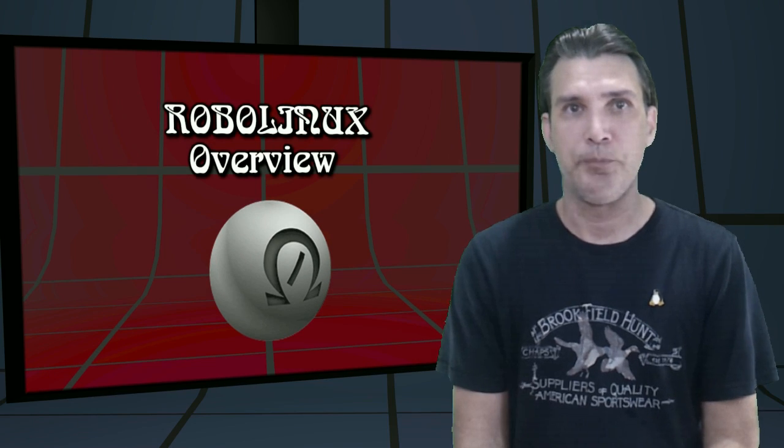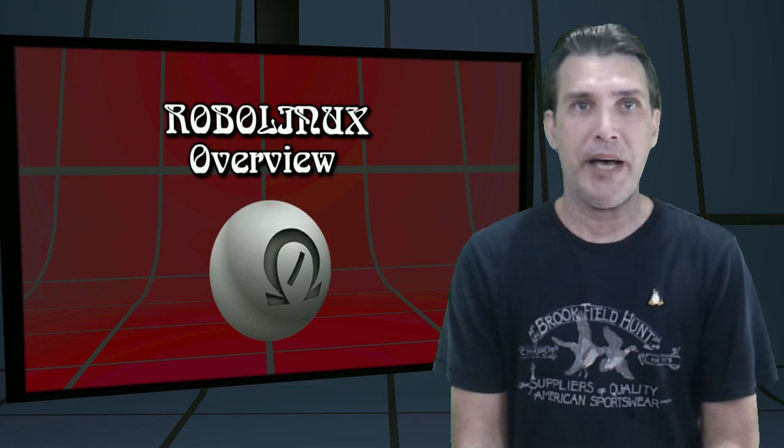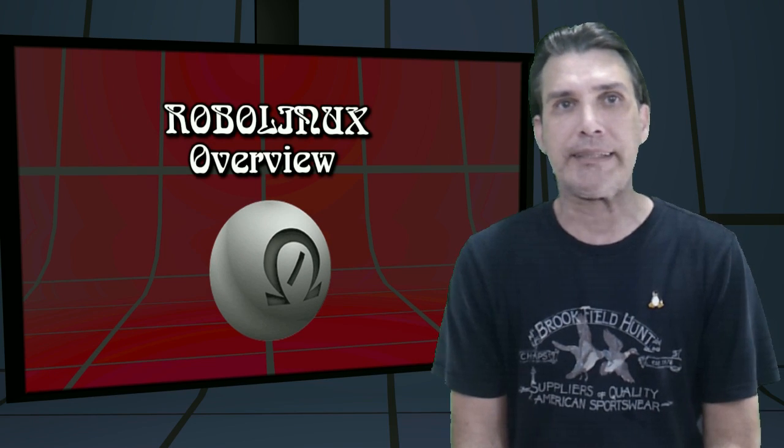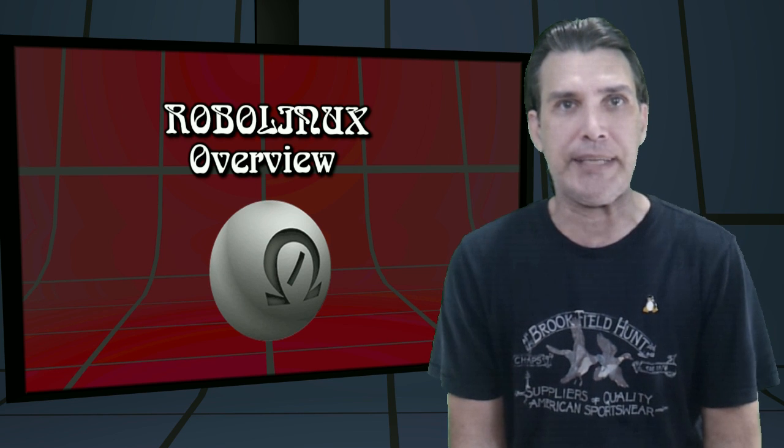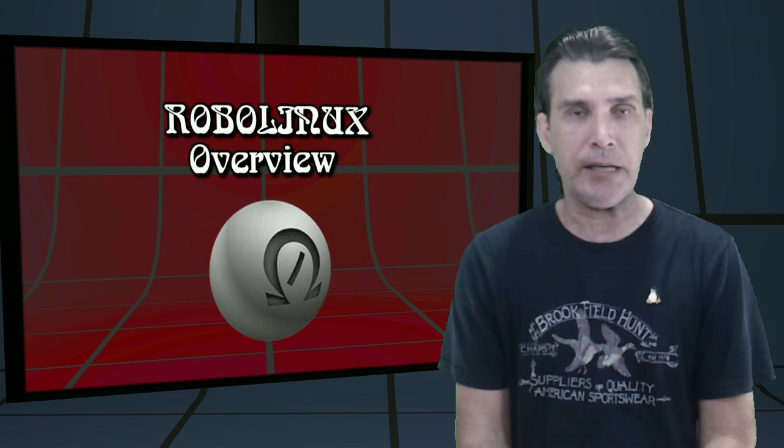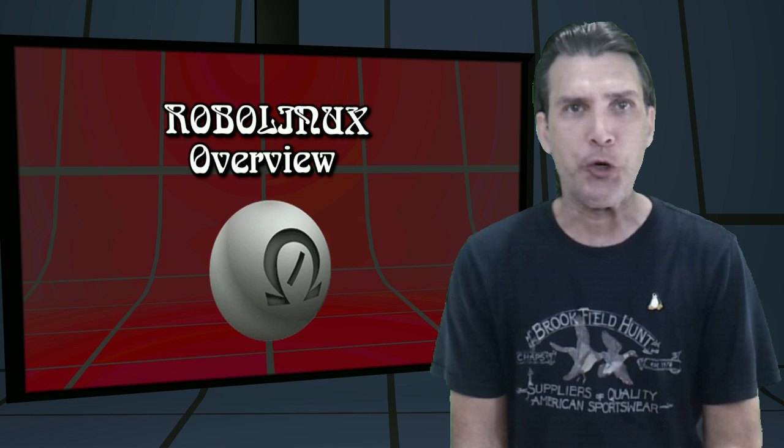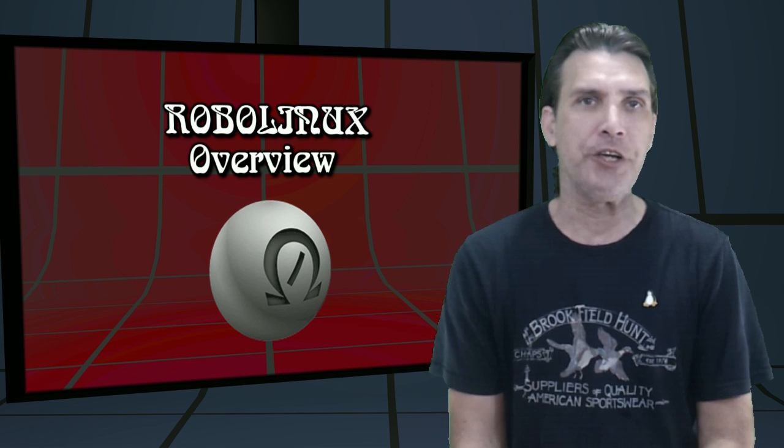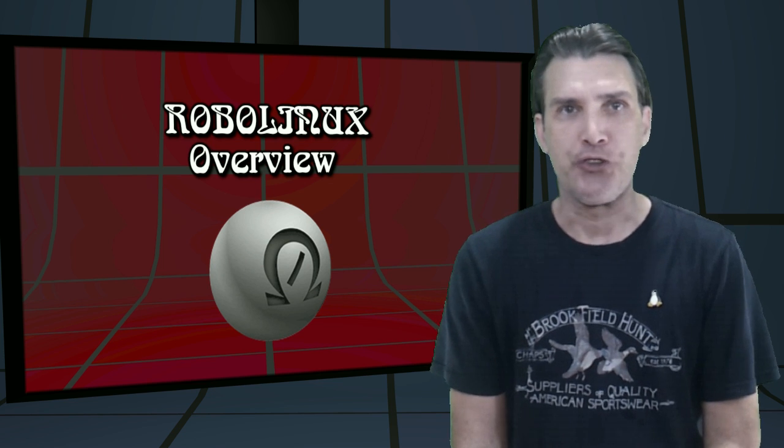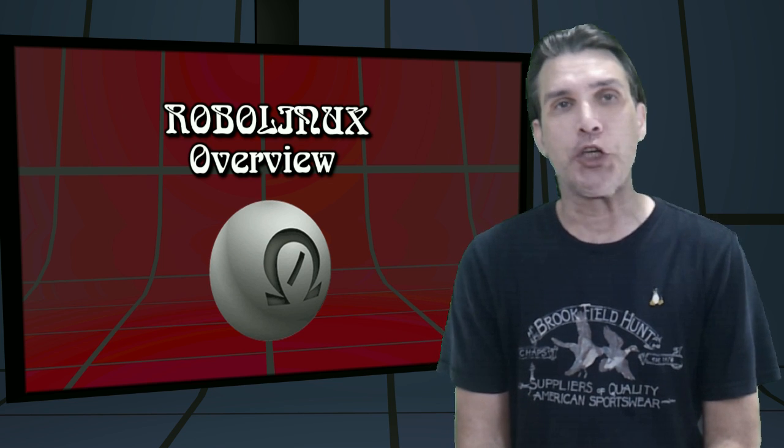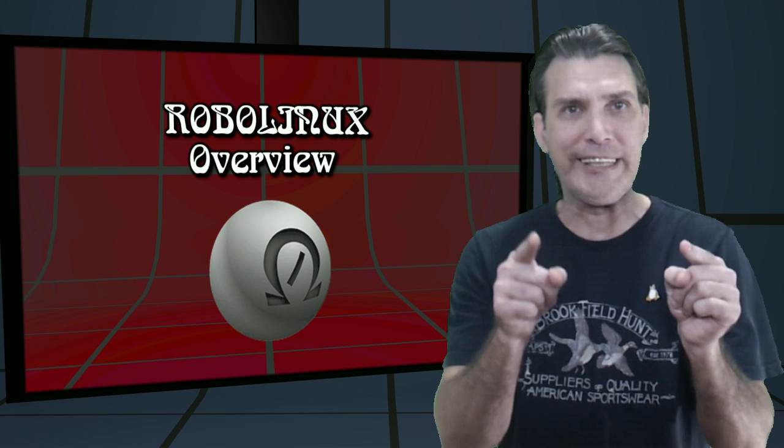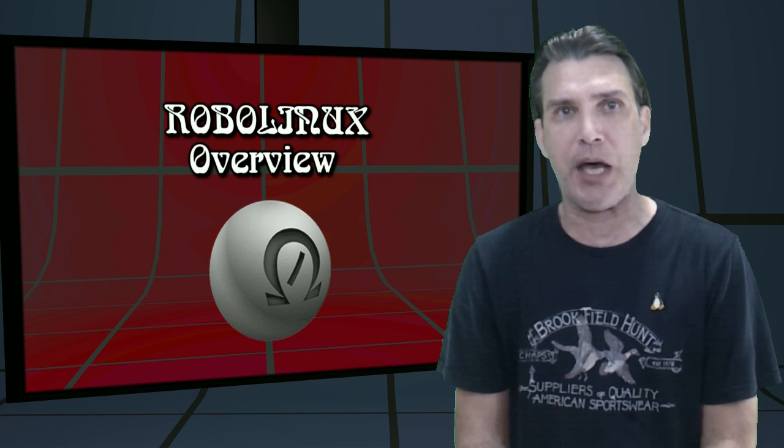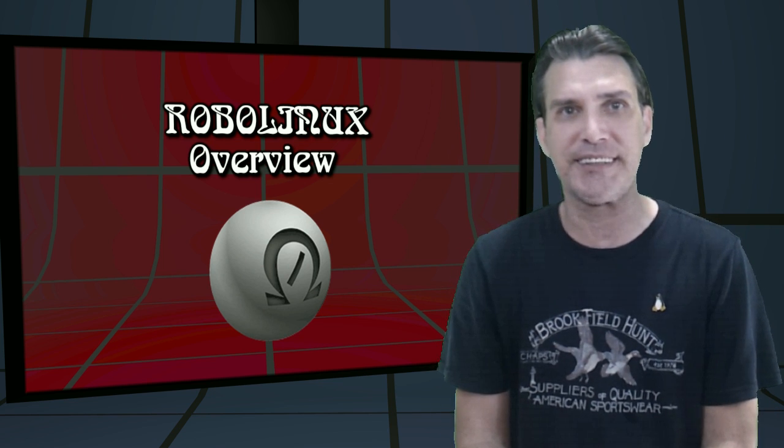All right, some of my members at cupoflinux.com said, hey Spat, we would like to know your impression of RoboLinux. So we're going to have a quick look at that right now on Spatry's Cup of Linux.